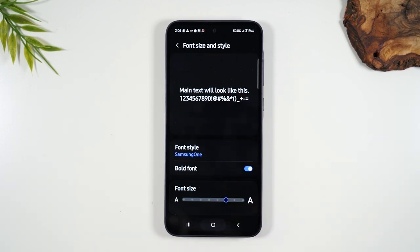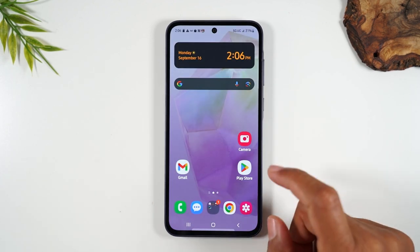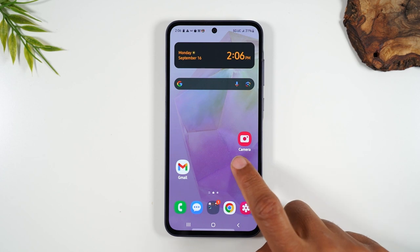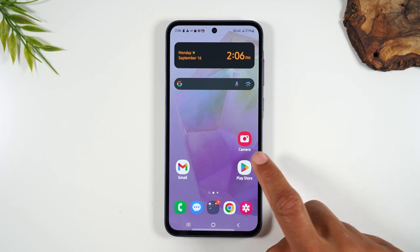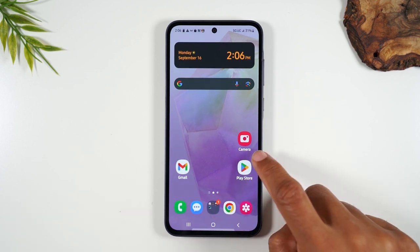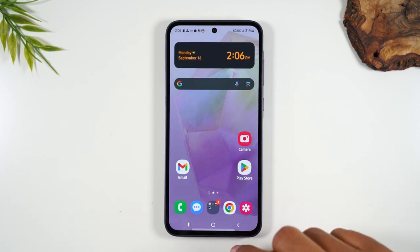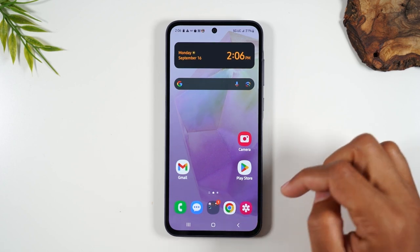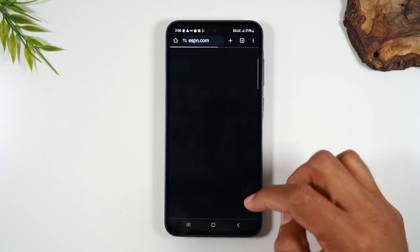So now if I hit the home button, you'll notice my camera label is much larger. If I go to the internet as well,